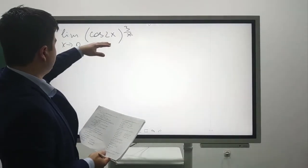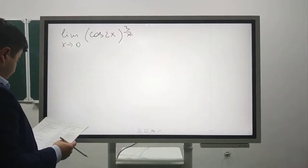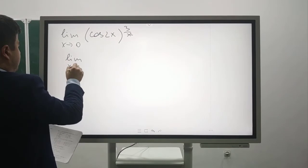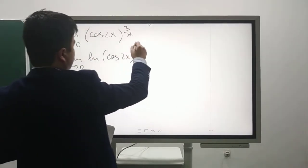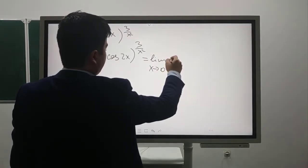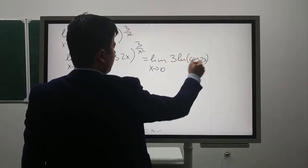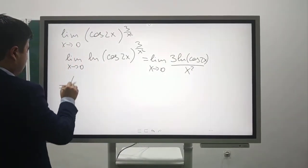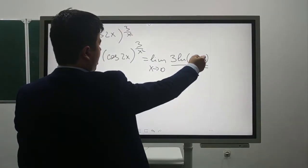This is not in the form 0/0 or ∞/∞. If you put 0, we have cos(0) = 1, raised to the power of infinity — it is the 1^∞ indeterminate form. If we take the logarithm, we can write: lim[x→0] ln(cos(2x)^(3/x²)) = lim[x→0] (3/x²)·ln(cos(2x)) = lim[x→0] 3·ln(cos(2x))/x². If you put 0, cos(2x) = 1, ln(1) = 0, and x² = 0, so it is 0/0.